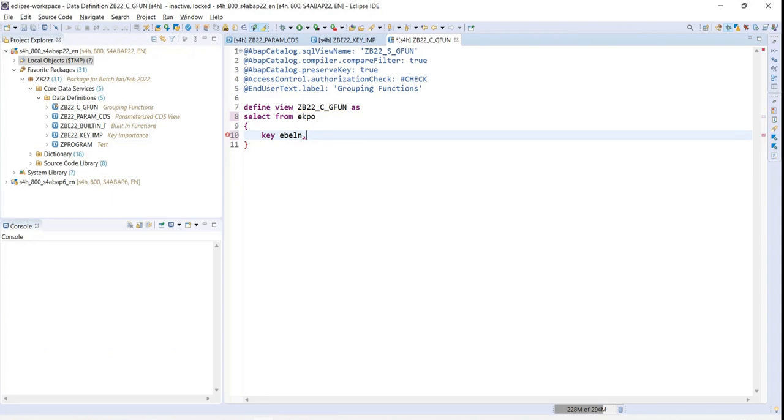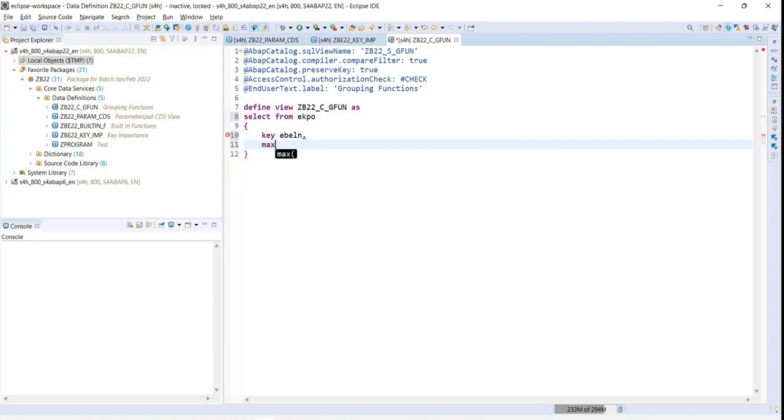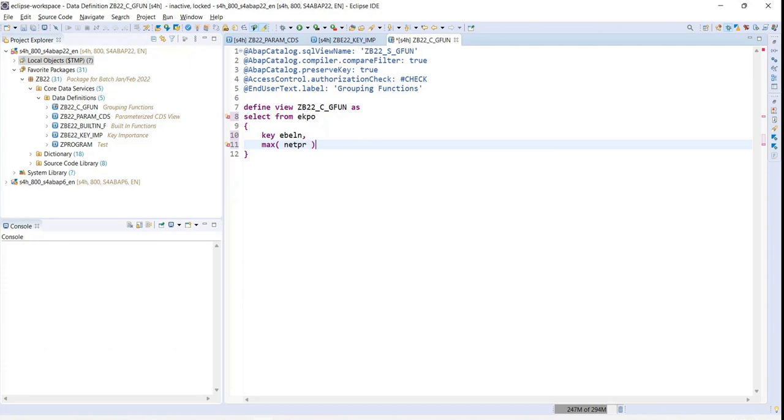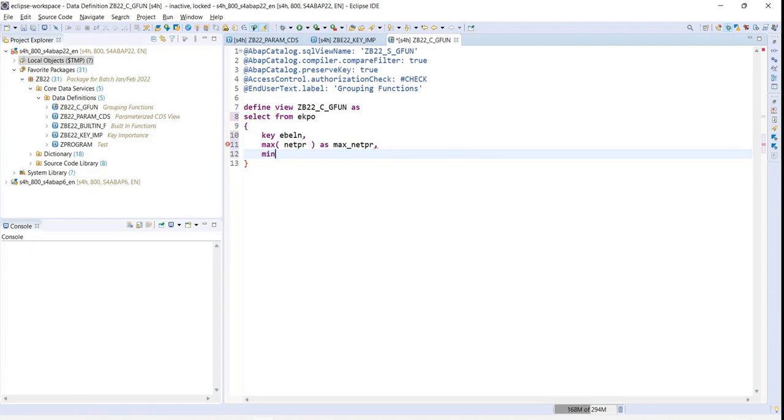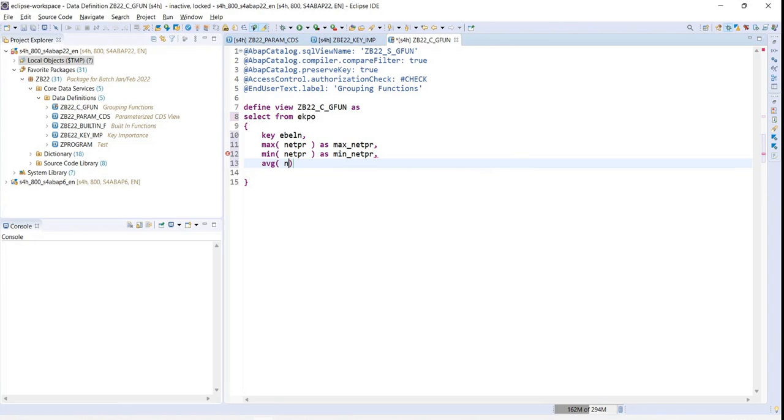I'll use a MAX function, which gives me the maximum information I want to derive. Net price is what I want to use for MAX, so I'll say MAX of NETPR. My user is also asking me to show the minimum price, so I'll add MIN of net price. I also want the average of net price, so I'll add AVG.